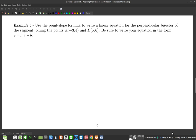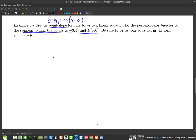Let's look at example four. It says use the point-slope formula — y minus y1 equals m times x minus x1 — to write a linear equation for the perpendicular bisector of the segment joining two given points, and write your equation using slope-intercept form.